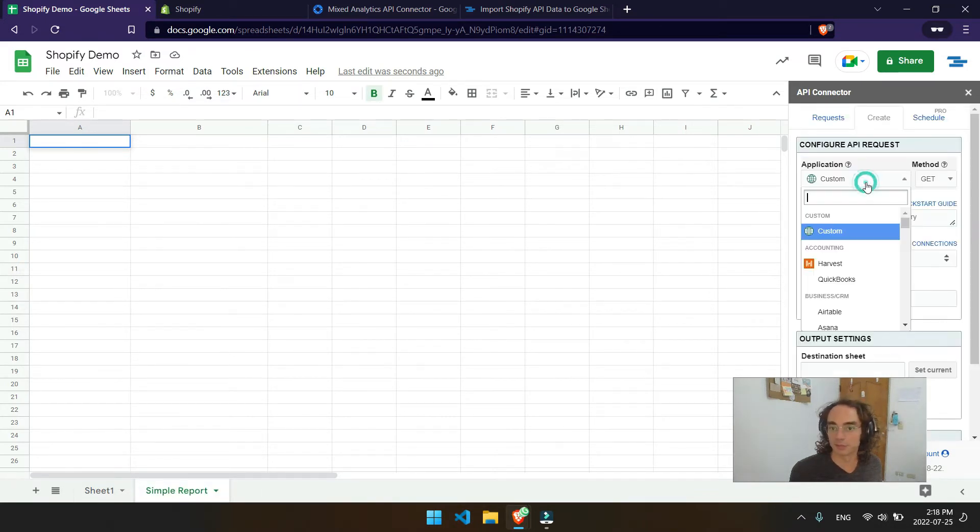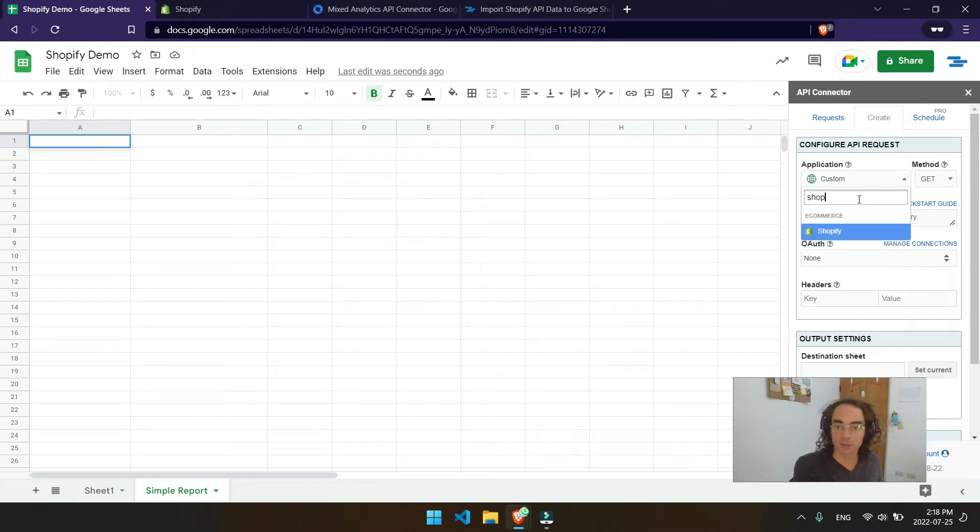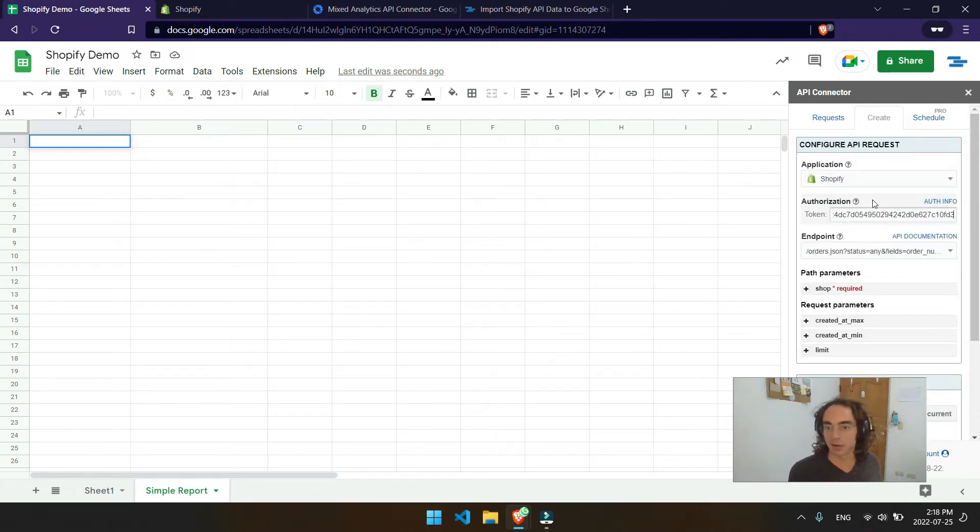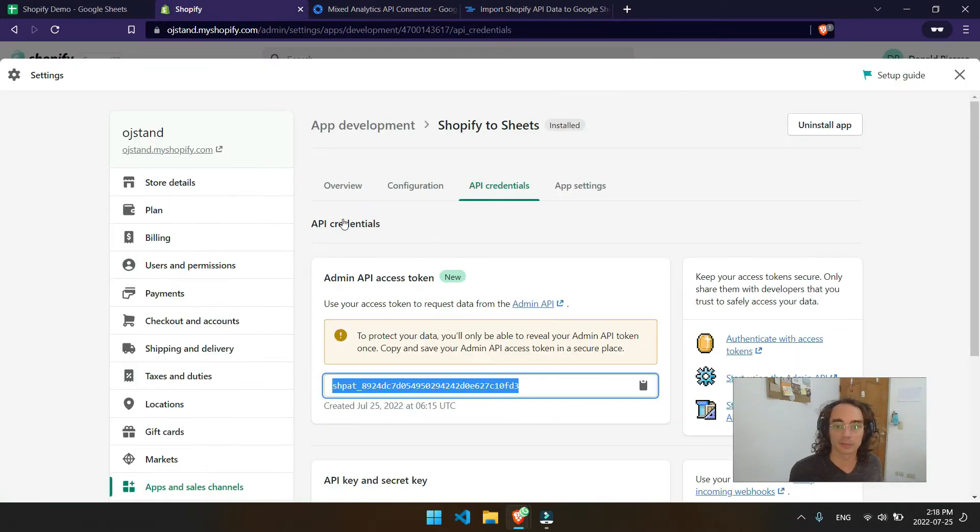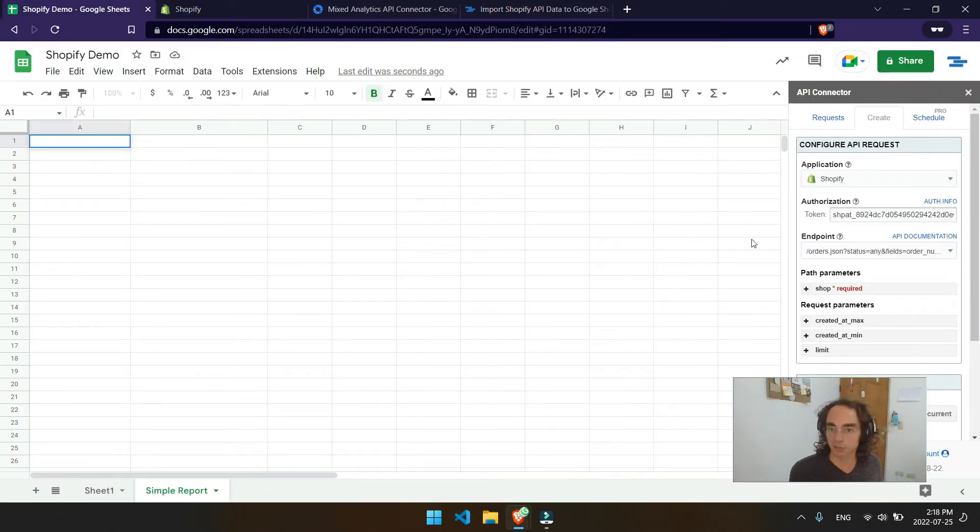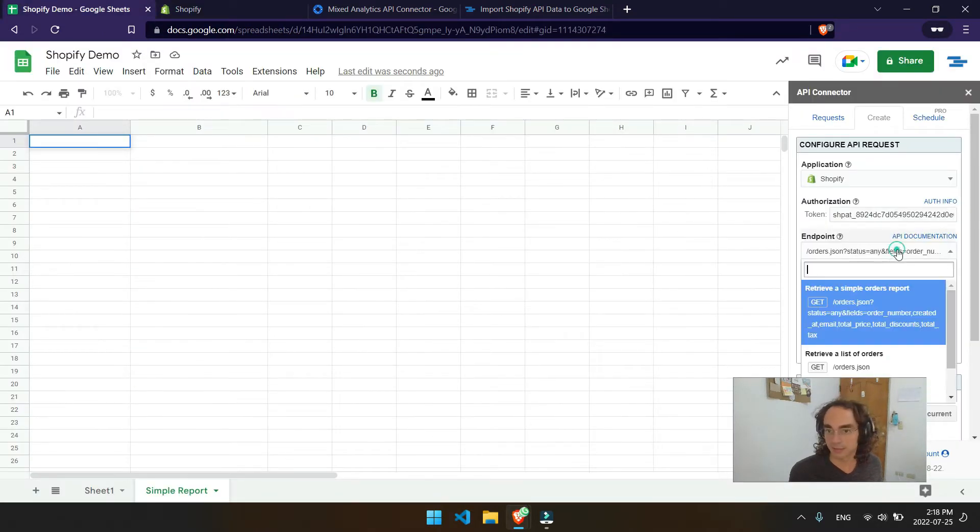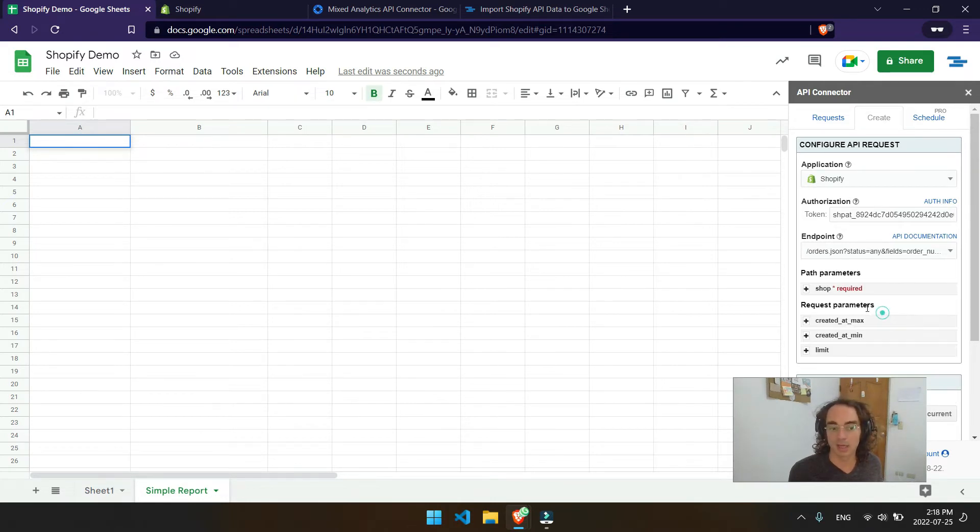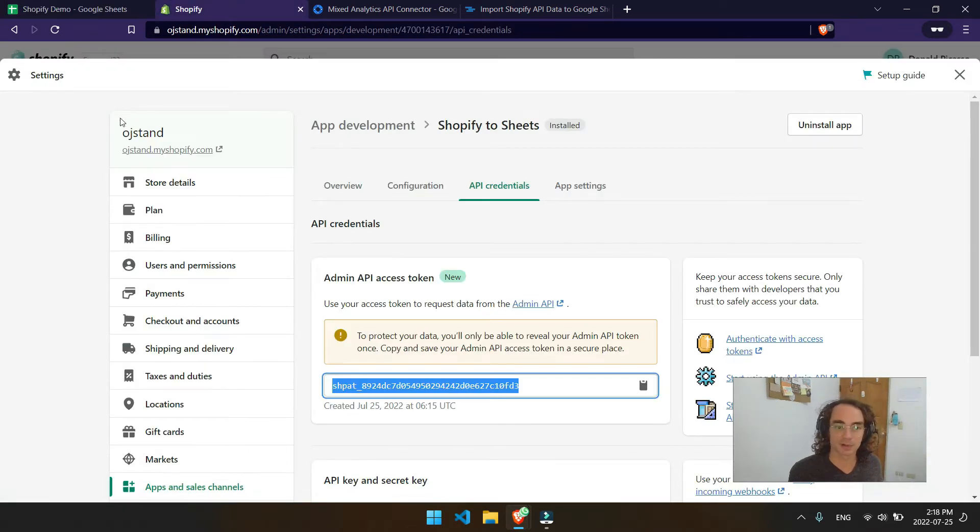So what we'll do is go up here to application. We'll type in Shopify. We'll go ahead and paste in the authorization key that we got from over at our dashboard. And then for the endpoints, let's just get a simple report. What we'll do is pull in all of the orders that are available for that particular shop. So I've got my OJ stand over here.